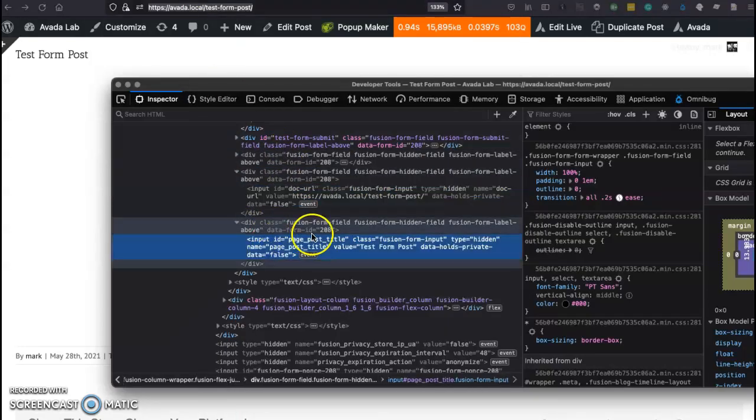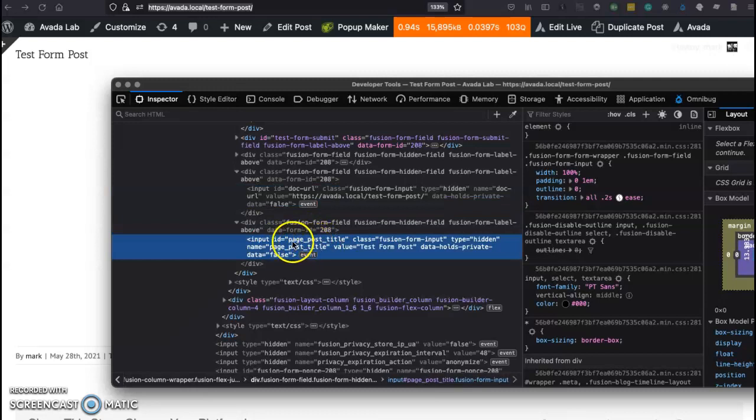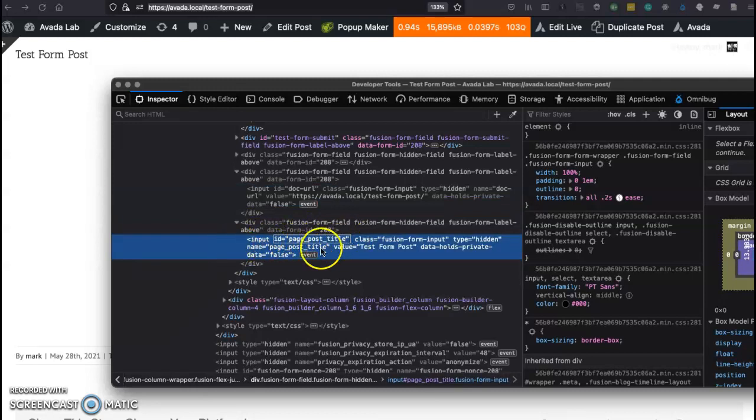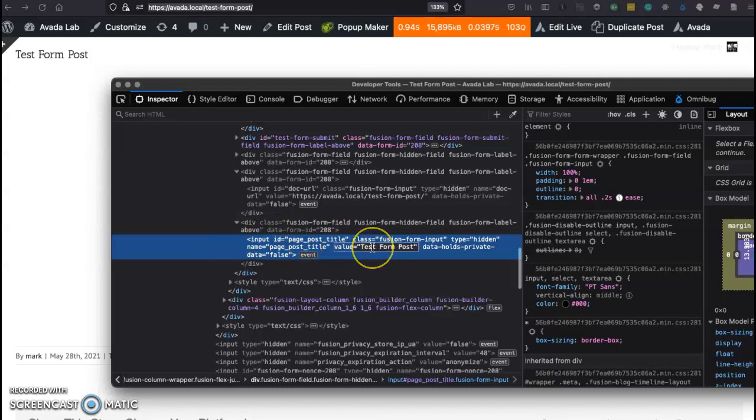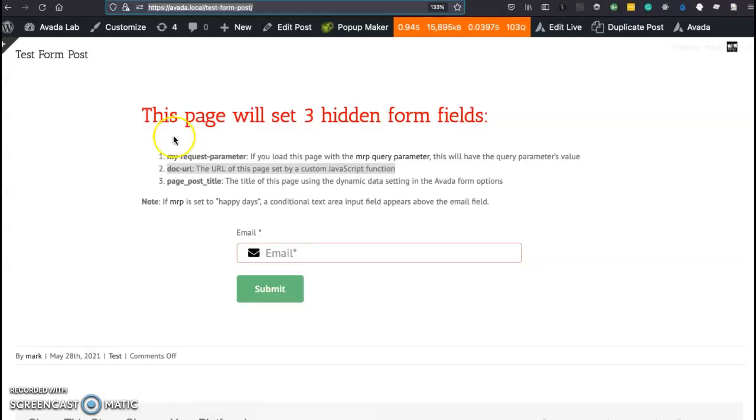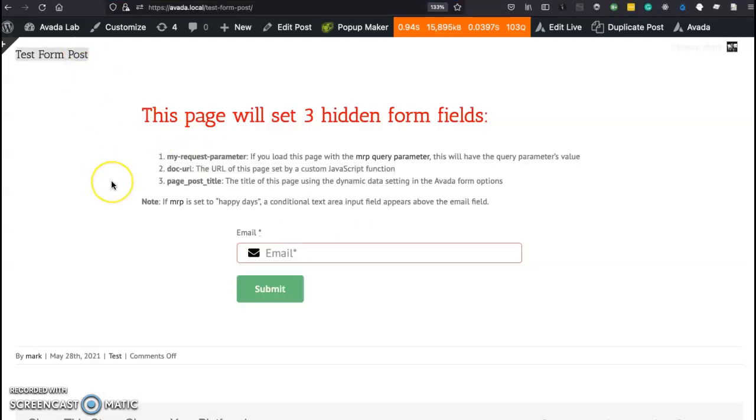Now jumping down to the page post title id for this hidden field we'll see that that value is set to the title of the post. Go back to the post and that matches up perfectly. How do we do that?